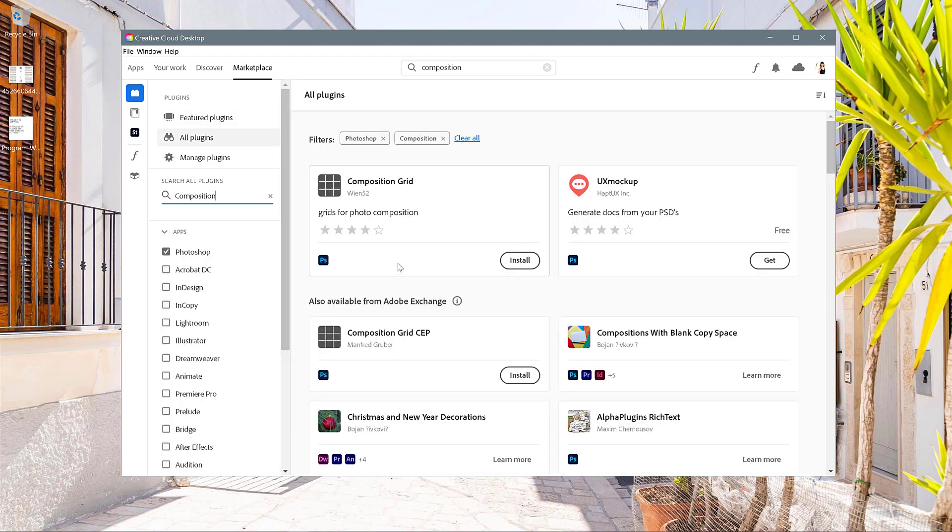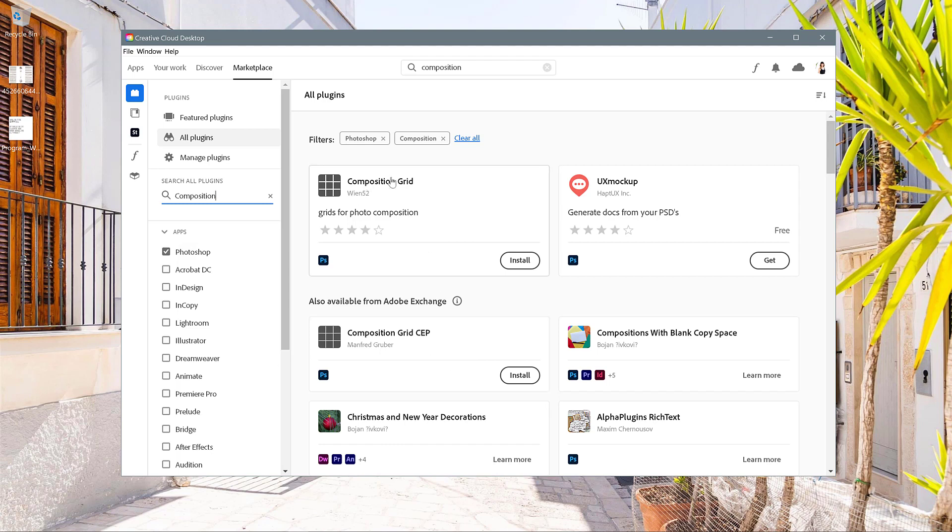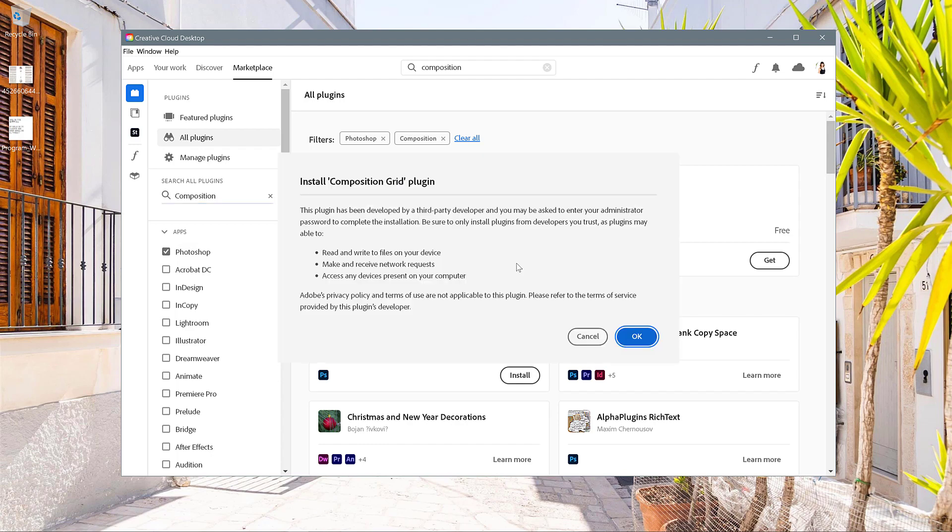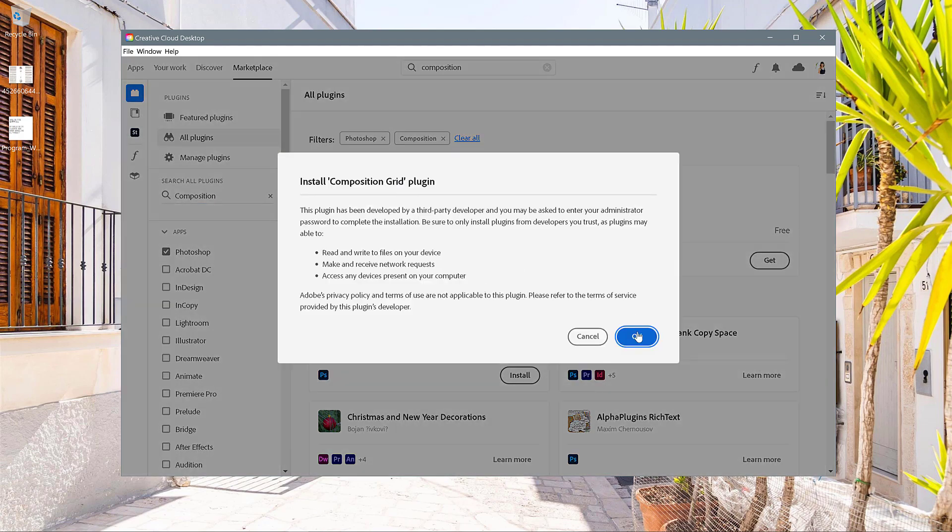Now there are a couple different composition grid plugins. I've tried both of them and I think that this one is the one that's probably going to work for most people. It seems to be more updated according to the most recent version of Creative Cloud. So I'm just going to go ahead and click install.